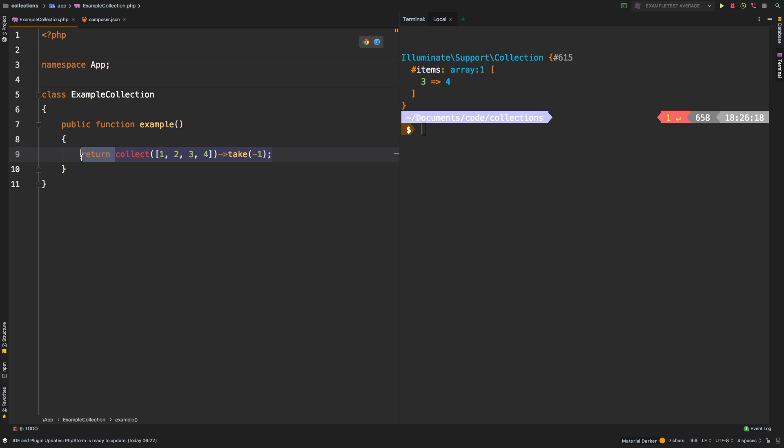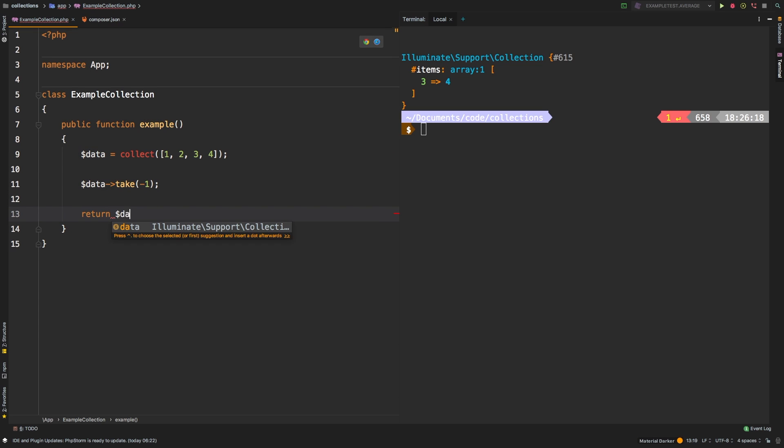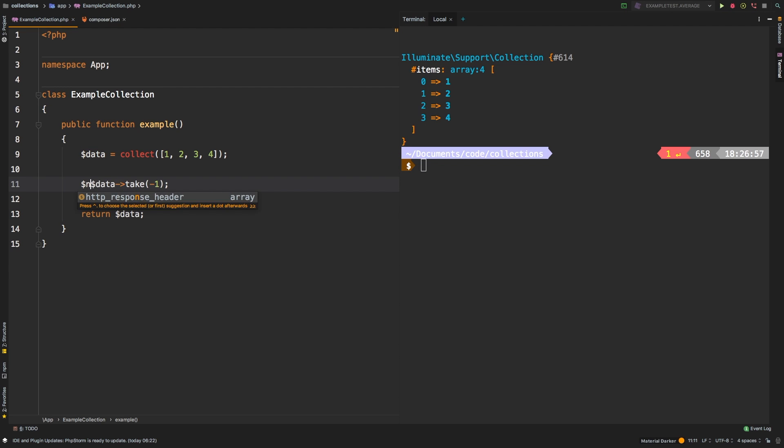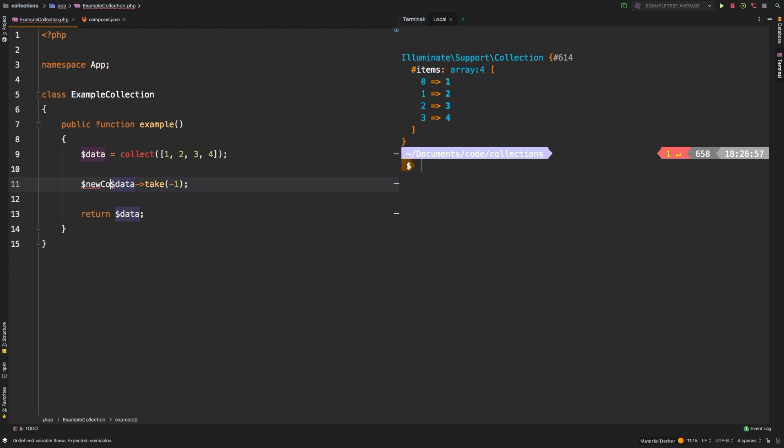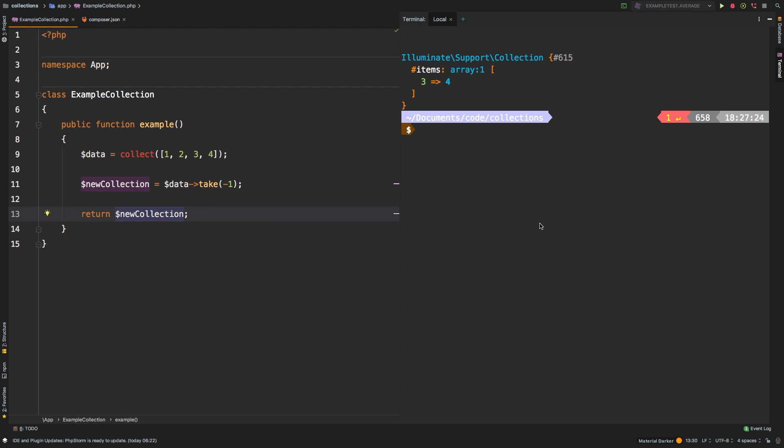Let's say we had data, and we collected that data. And then on data, we called take, and then we return data, we actually get back our original collection. Take, just like many of the collection methods, does not affect the original collection. Take simply returns a brand new collection. So if you needed to save the results of that, you could say new collection equals that, and then instead of returning data, we'll return new collection. And there you are, we're back to where we started.